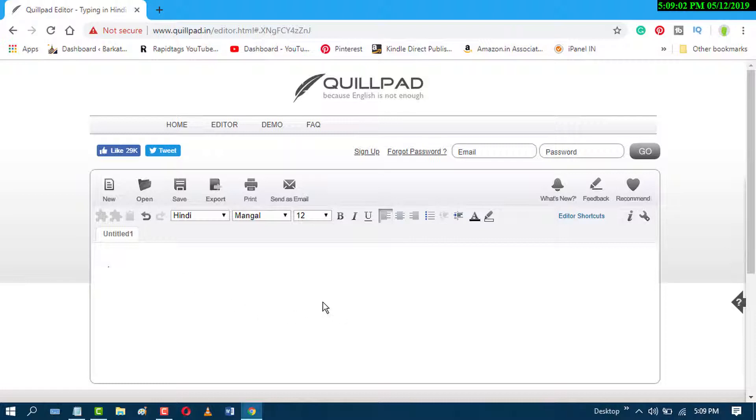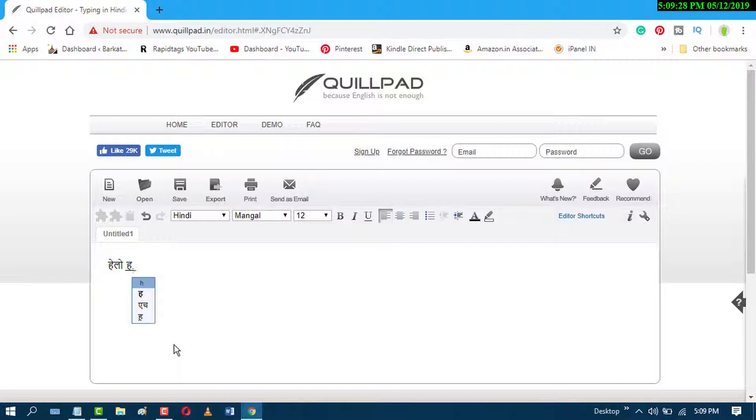After entering this website, just start to type in here, like, Hello, how are you?